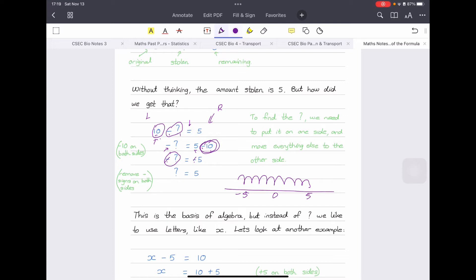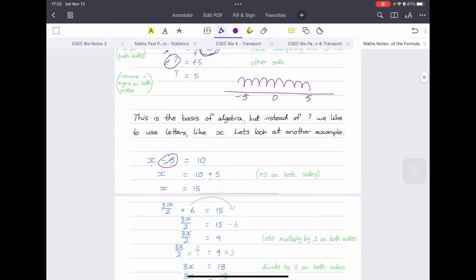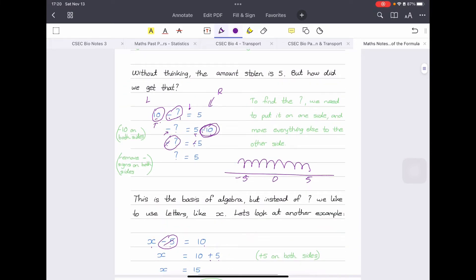In algebra, instead of using a question mark all the time, we use letters. The most common letter is x. So let's take the example: x minus 5 equals 10. We want to get x on one side, so we need to move the minus 5. To remove minus 5, we add 5 to both sides. The 5s cancel on the left, and we add 5 to the right: 10 plus 5 gives x equals 15. You can verify by substituting back: 15 minus 5 equals 10. Correct.